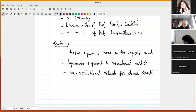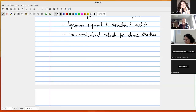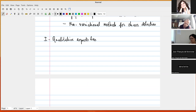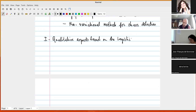Let us start with some qualitative aspects based on the logistic model. I should mention that I've prepared these lectures for quite a broad audience, so things may be quite known for experts, but I've tried to be able to talk to a broader audience given that there are some students here as well — including undergraduates.